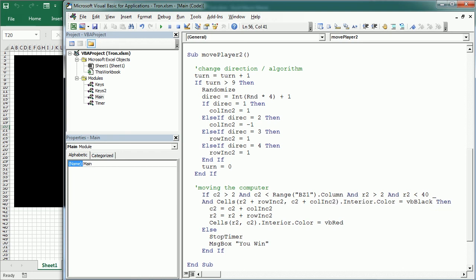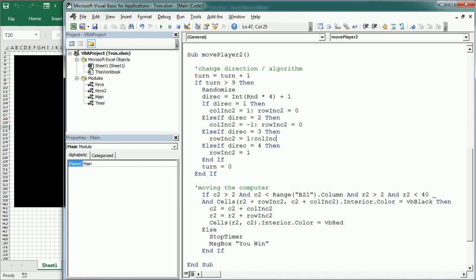And the other thing we want to do is to, of course, set when we set the column increment to one, we have to set the row increment 2 to zero. The same here, row increment 2 is zero. While when we change the row increment, then we have to set the column increment 2 to zero. That's the same we were doing in the other module for the player one. Right column increment 2 is zero.